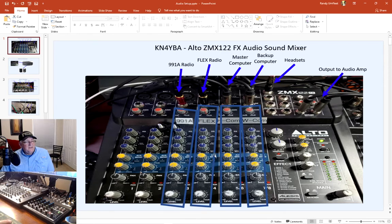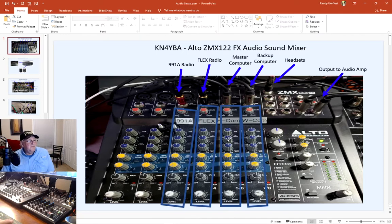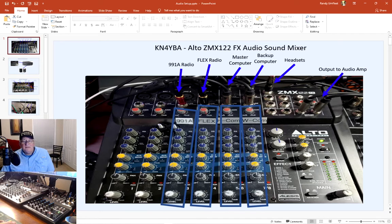They have EQs — I generally don't change them, I keep them pretty even, but I do adjust my master computer a little bit. It works really well. I don't use the phantom power on this audio mixer because I now use the mic mixer, so I don't have to turn phantom power on for the mics.